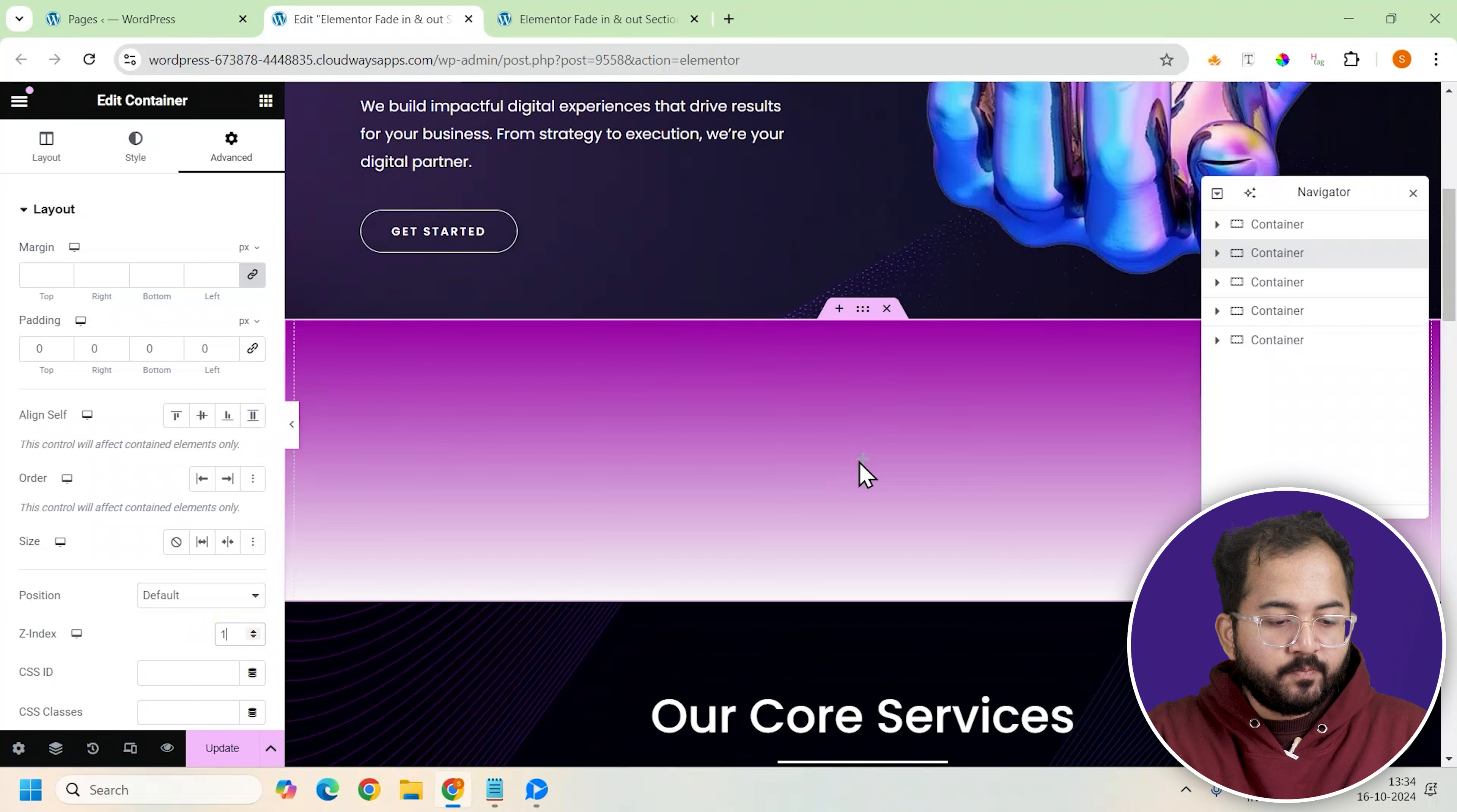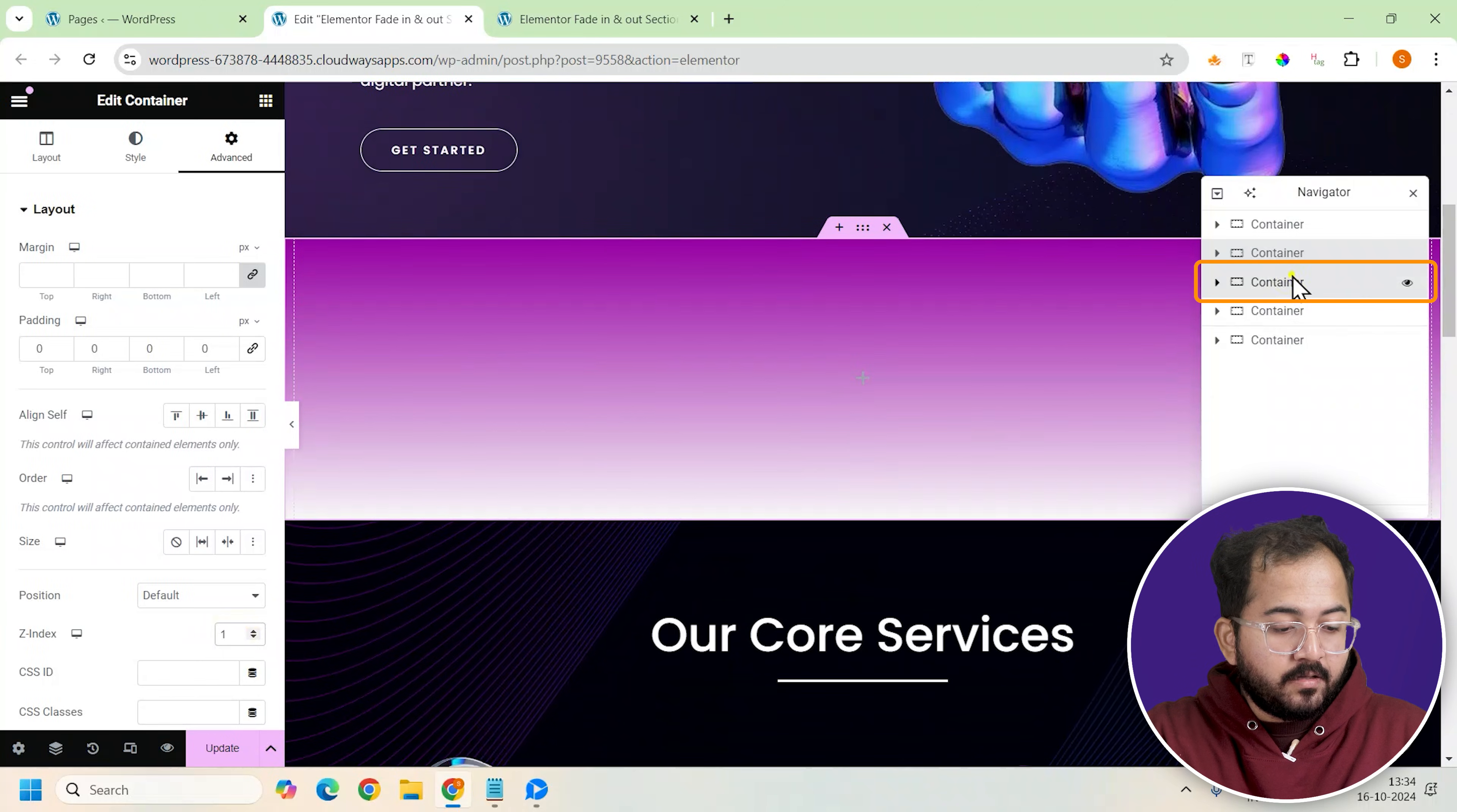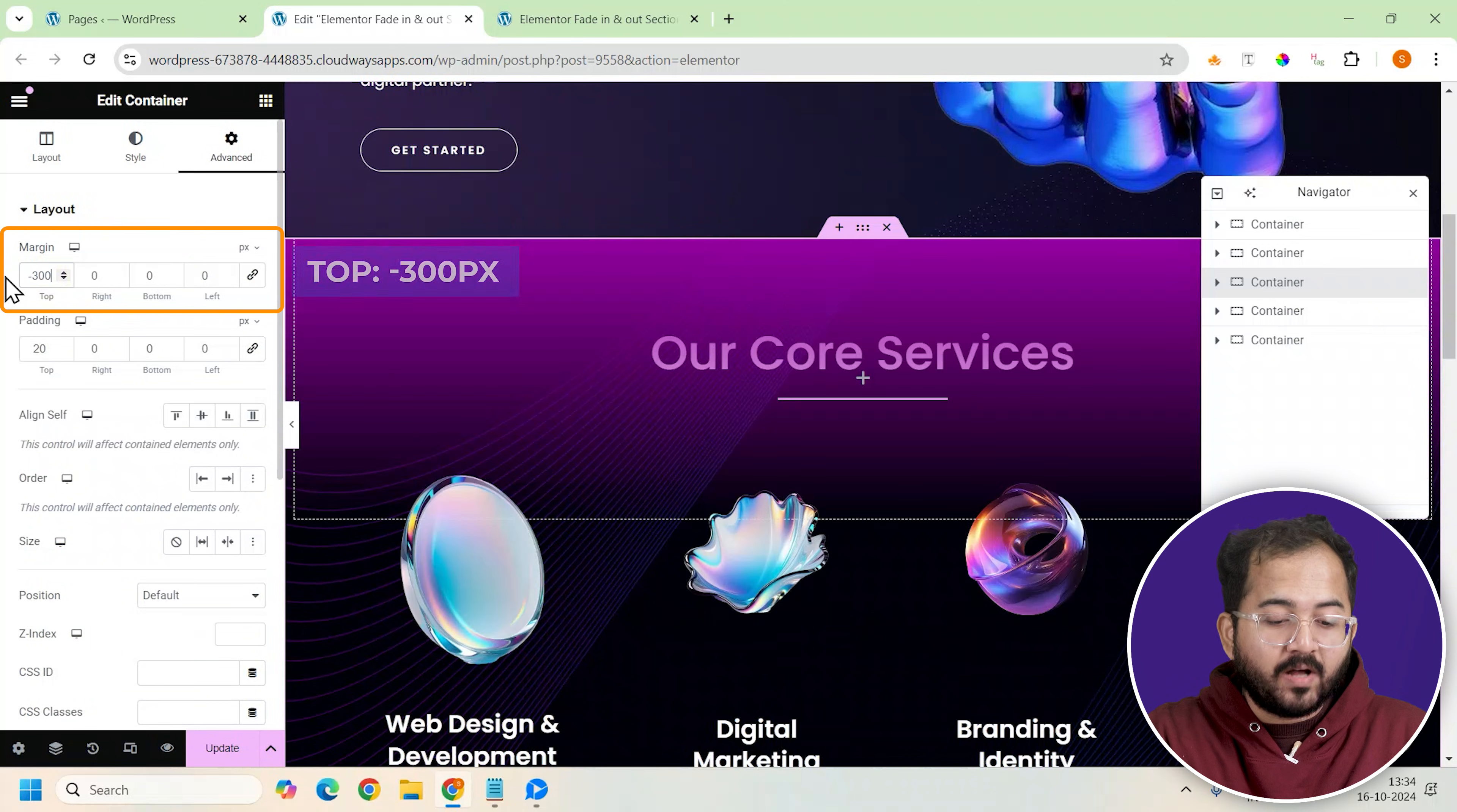Now we need to blend our effect container with the following corresponding container. So I'll select the container below the effect container and give it a negative top margin of minus 300 pixels from the advanced section.